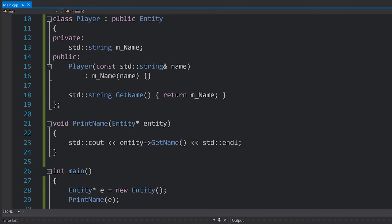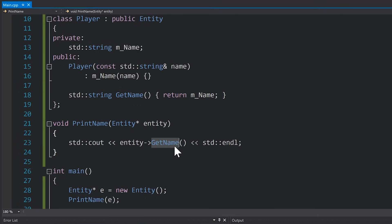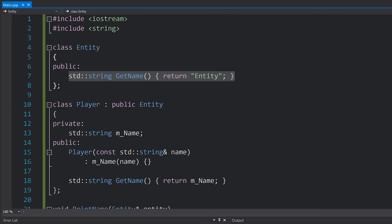And of course if we look at this print name function, it takes in an entity pointer, meaning that when we call the getName function inside entity, it's going to look at entity and just call getName. That's it.